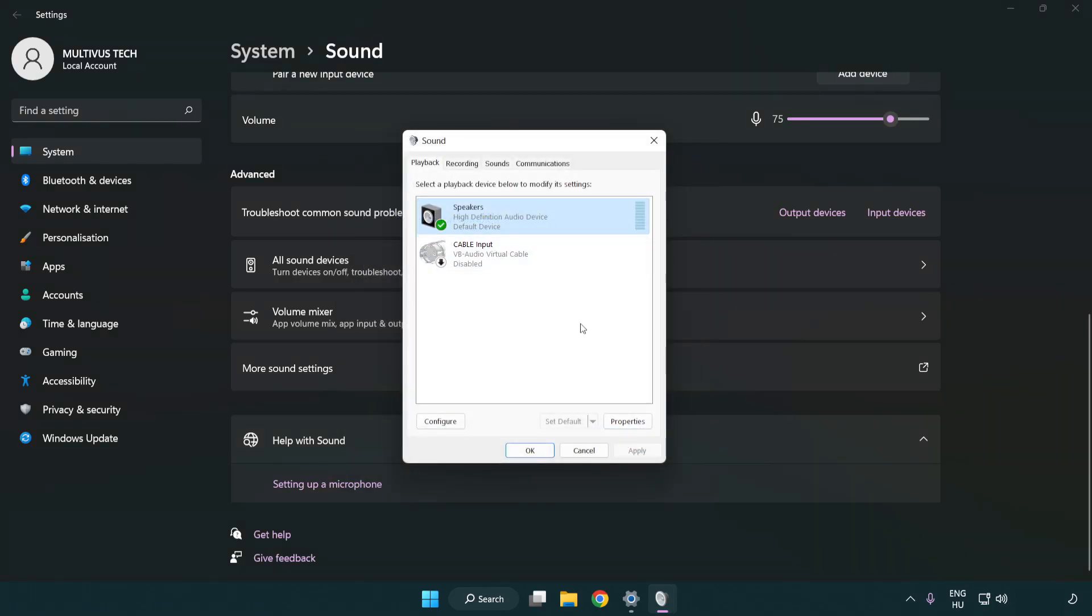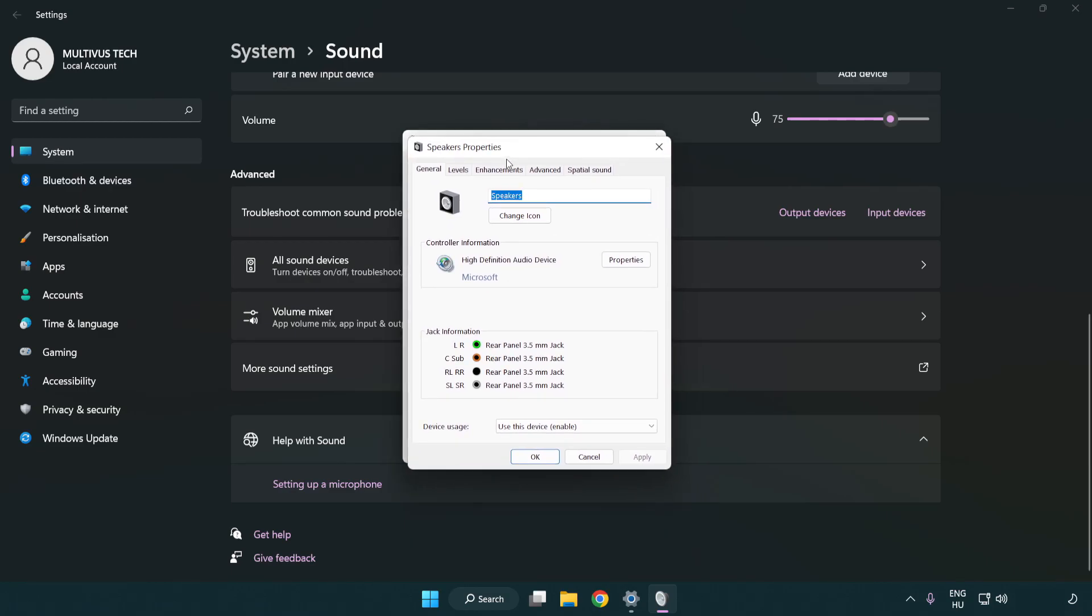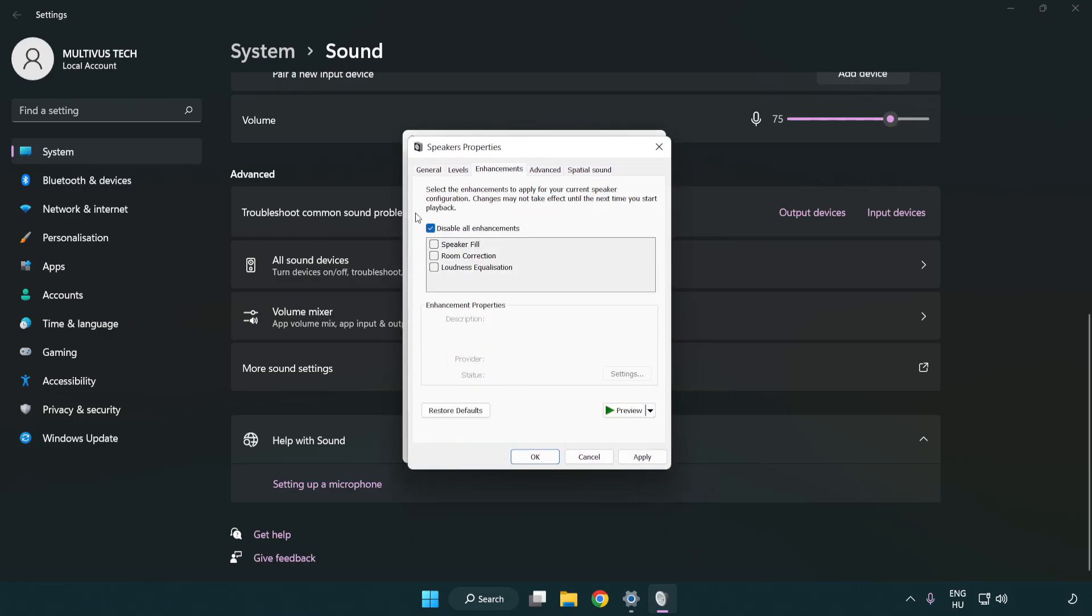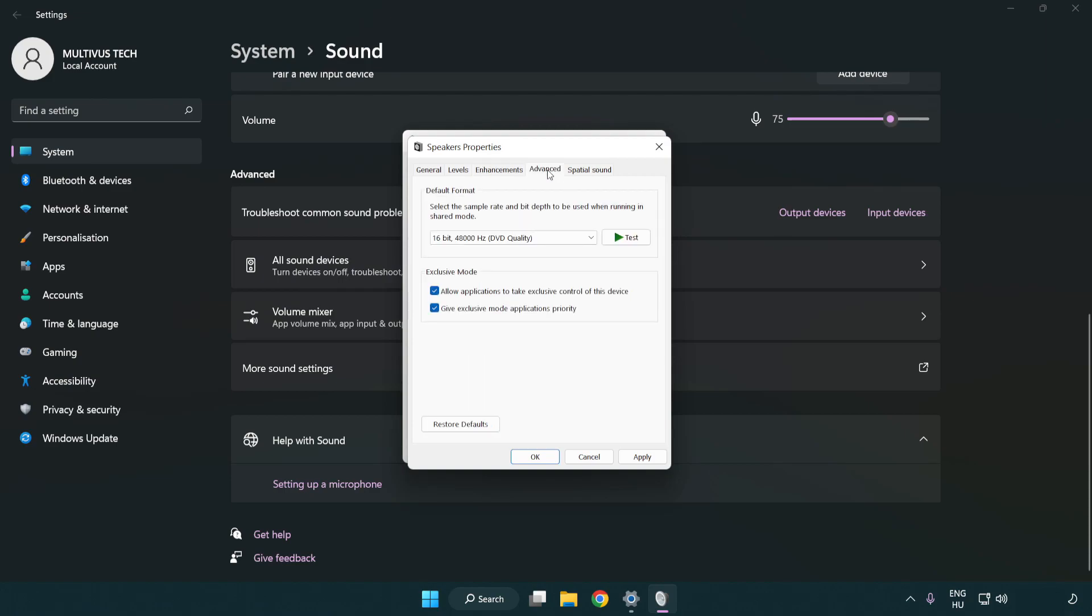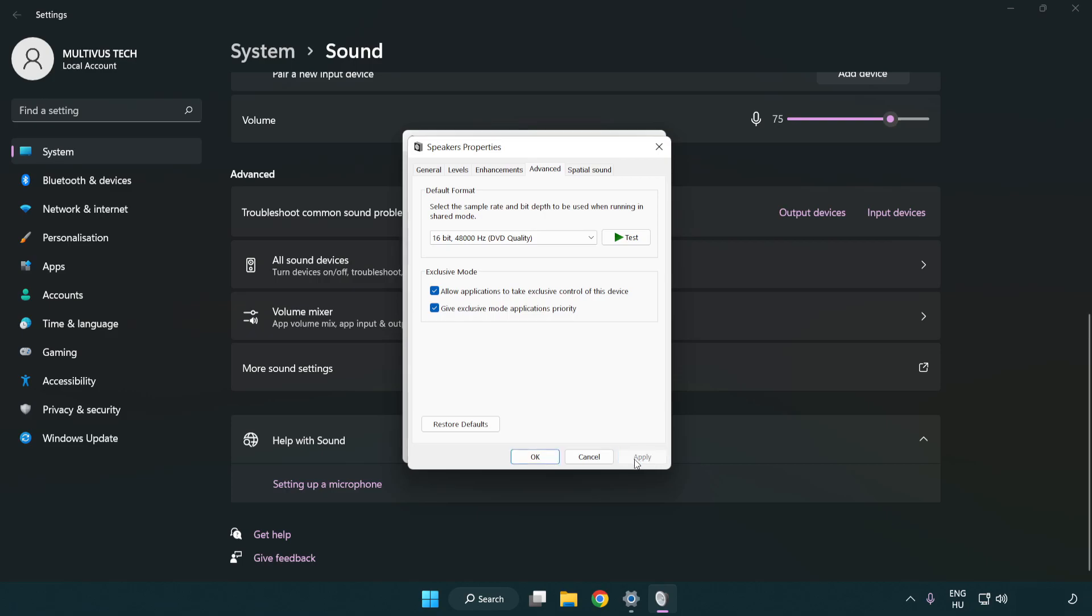Click properties, then click enhancements and check disable all enhancements. Click advanced and try CD and DVD quality. Apply and OK.